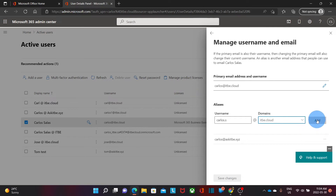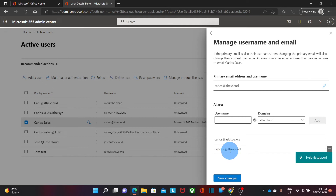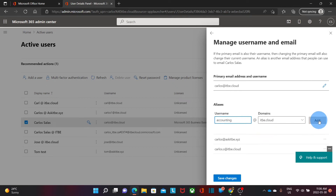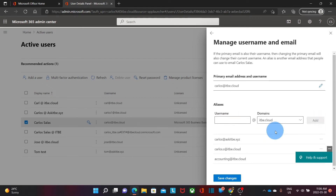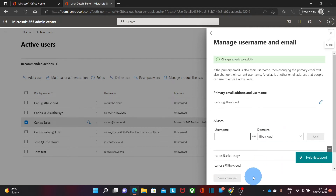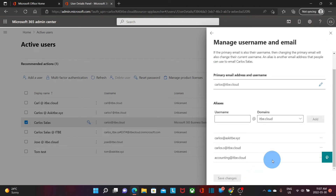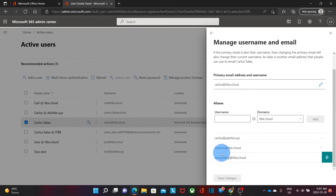Then I will click on Add and my new alias will be displayed below: carlos.s@itb.cloud. I'm going to add another alias — like, for example, accounting@itb.cloud. Click on Add, and now I have added another alias. I should click on Save Changes. From this moment, my new aliases are now active.